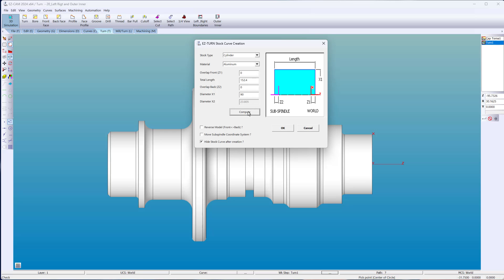Computing your stock wraps the material around your solid model. If your import came in backwards, just reverse the model.